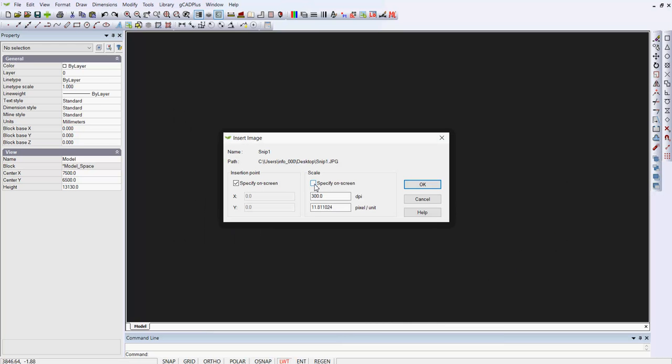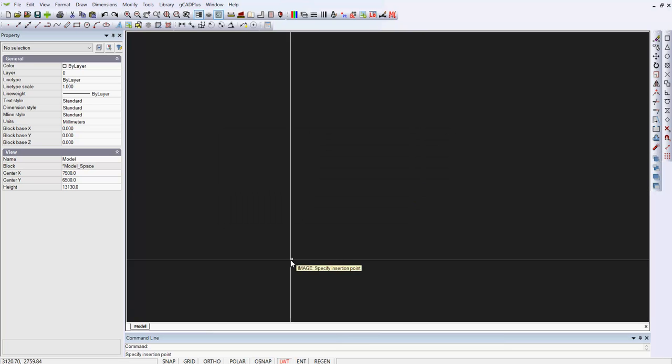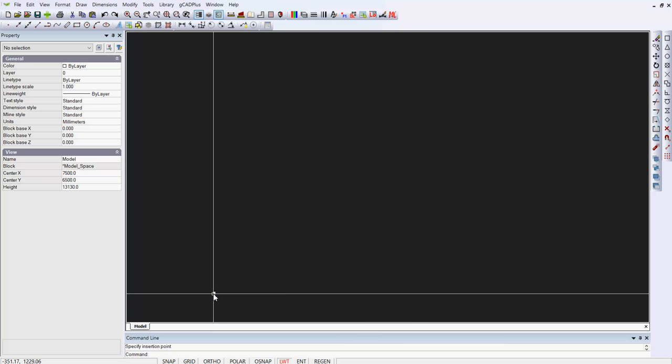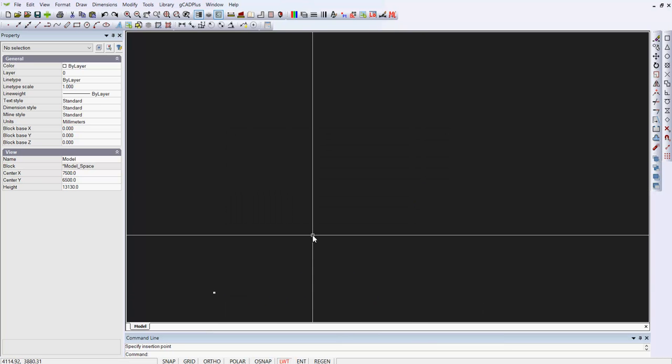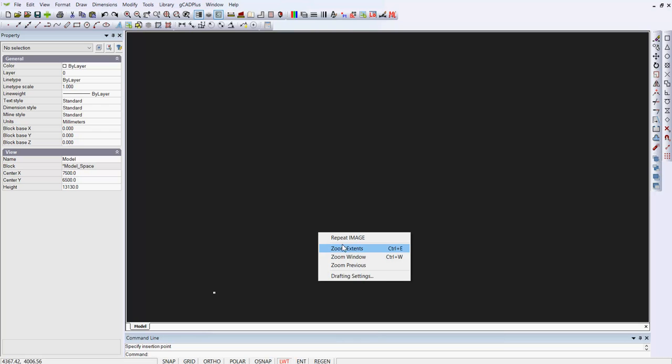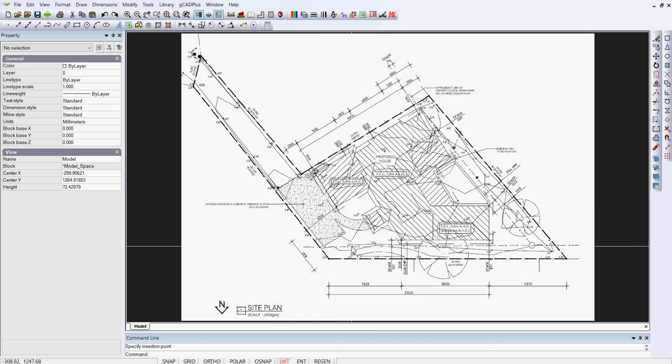I'm going to take off that scale there and just say OK, and pop it in. Zoom Extents, and there's our raster image in the drawing.